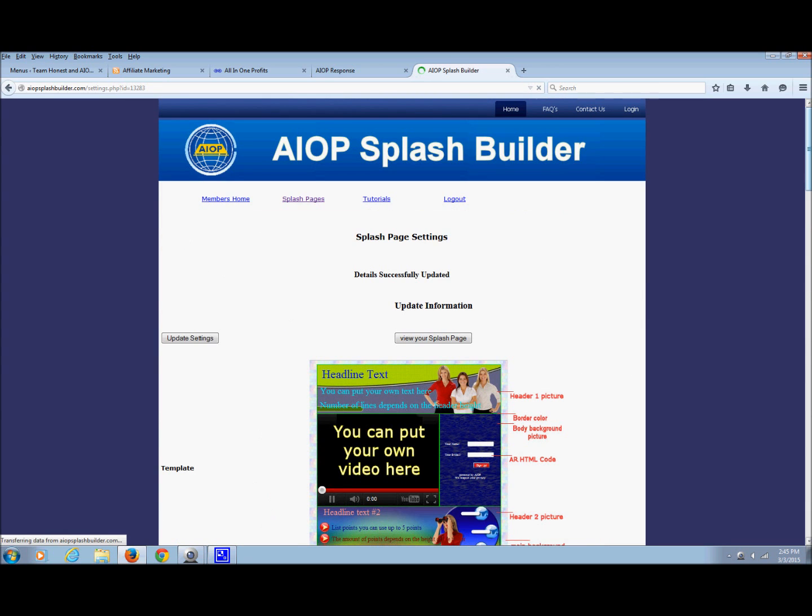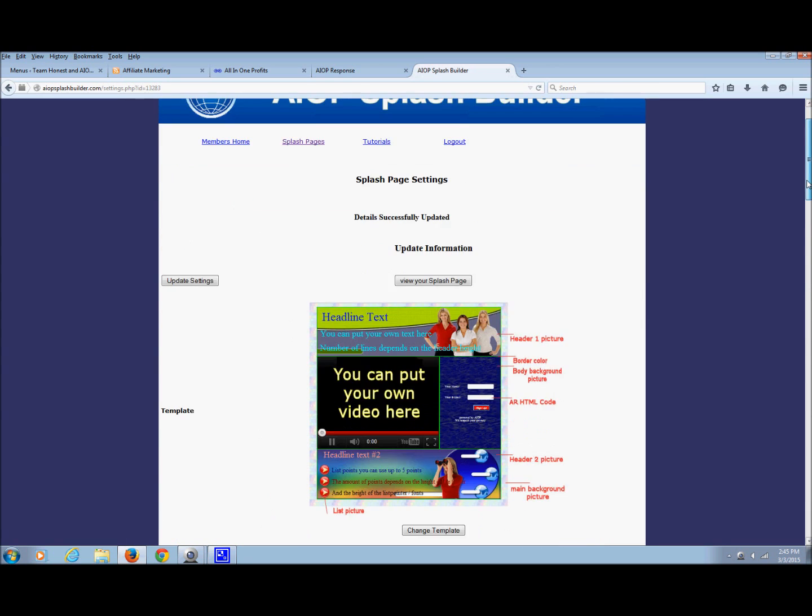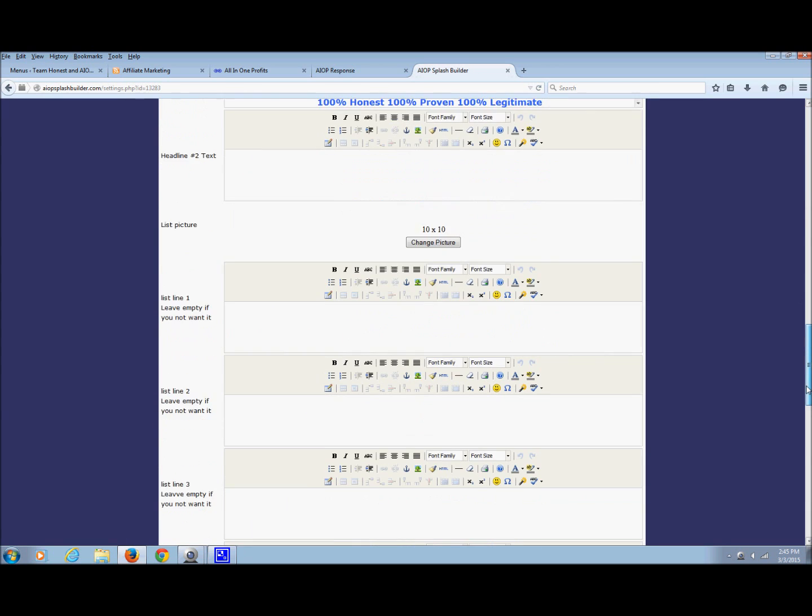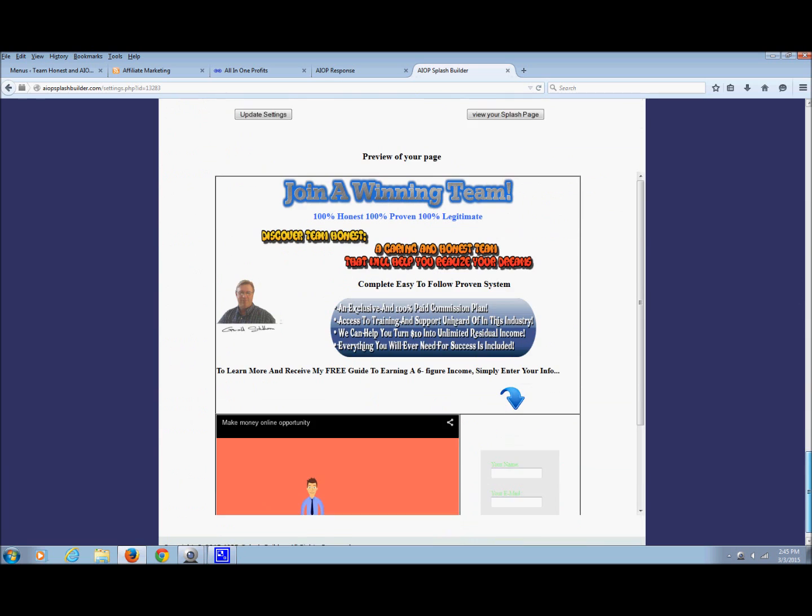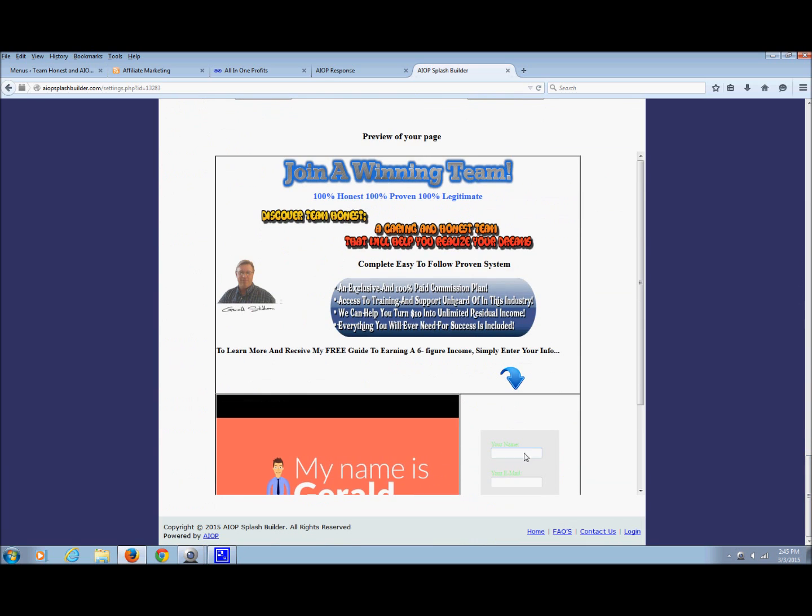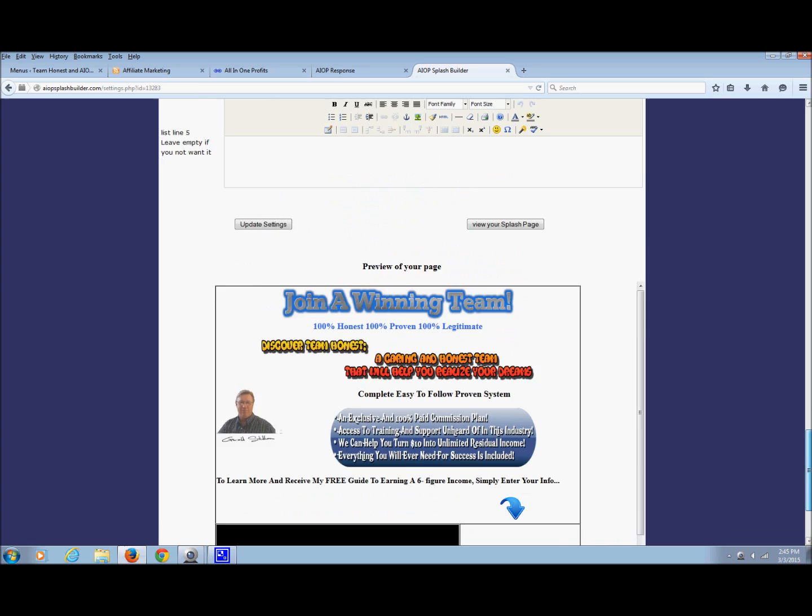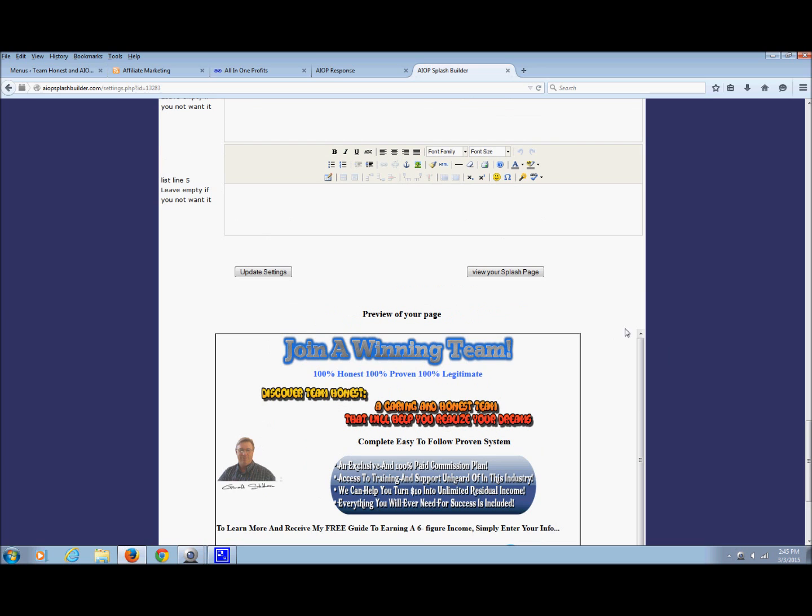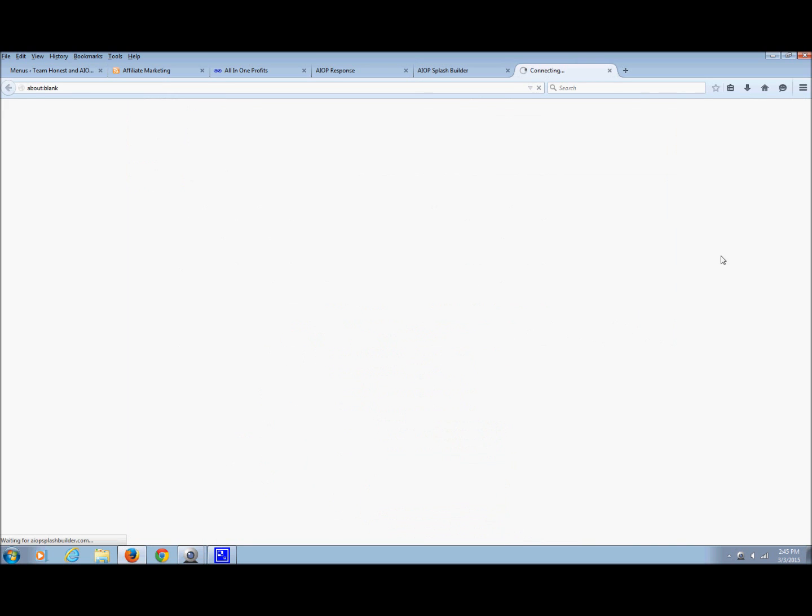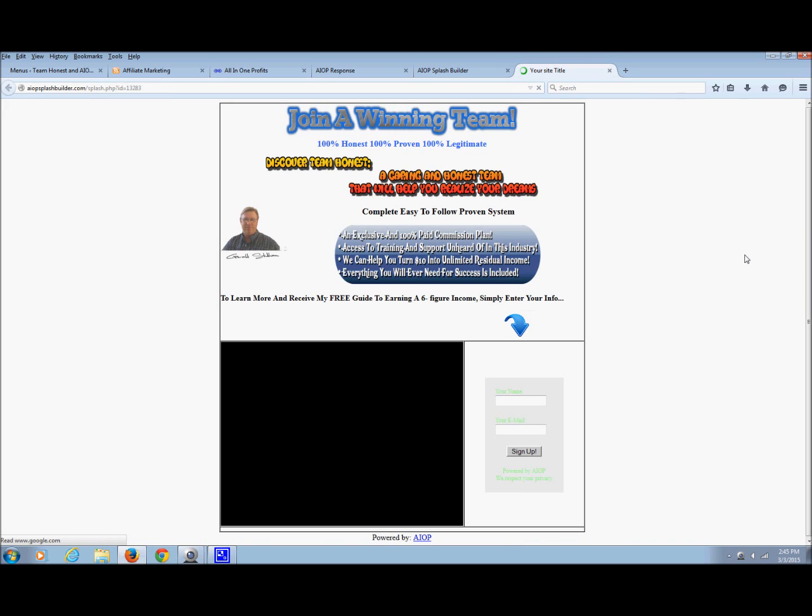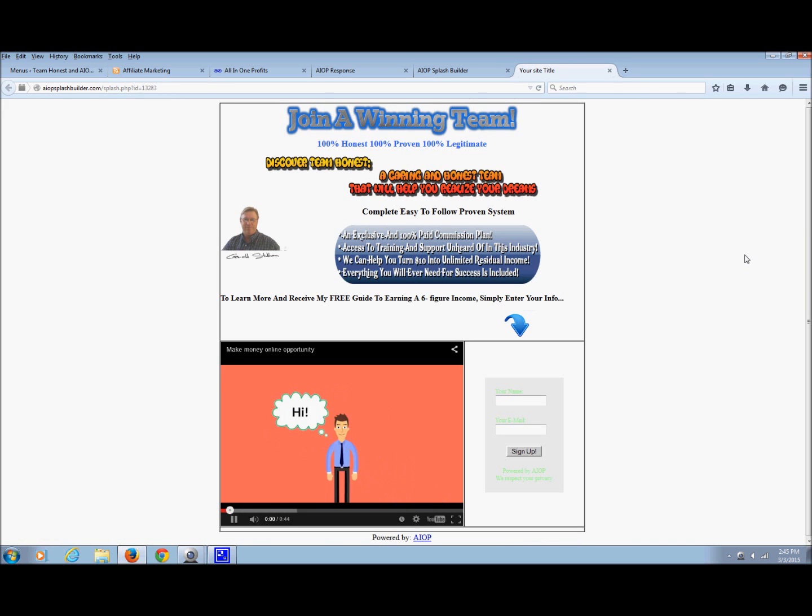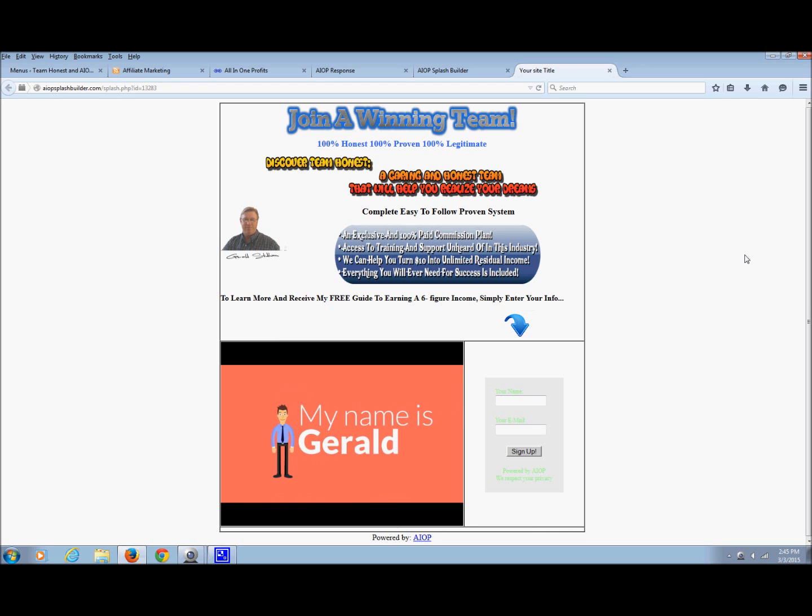Then if you come down here, there it is right there. So now I've got my HTML code in there. I can view my splash page, and that's the splash page that they'll see. That's it, you're set.